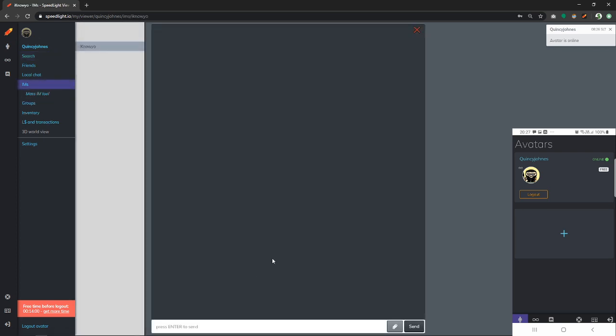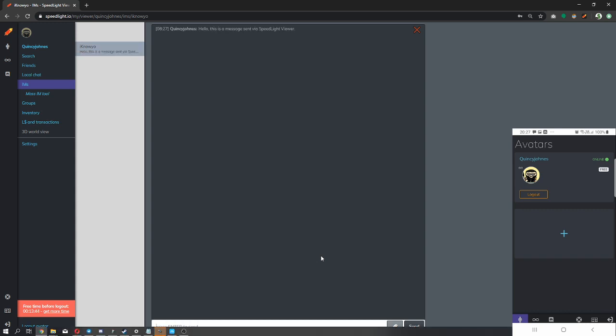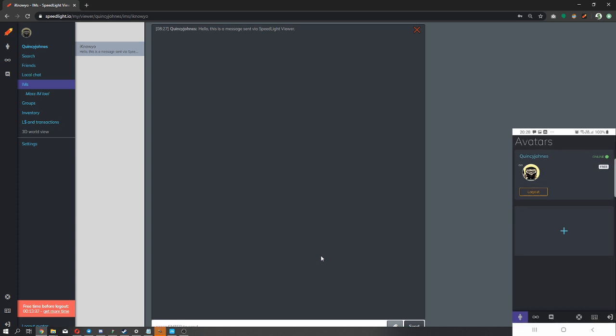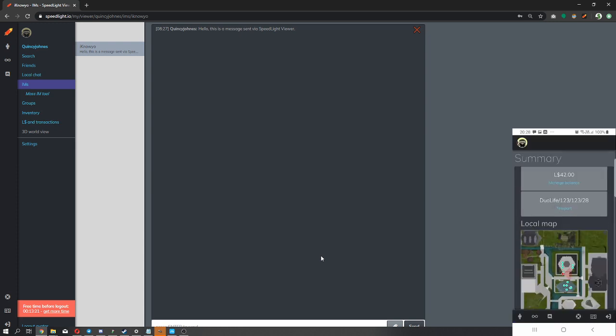At this point, the chat box has opened. Let's go ahead and send a message to this avatar. All right, the message has been sent, but let's see what happened on our mobile device as well. We have to click on our avatar's name on our mobile device as well to access Speedlight.